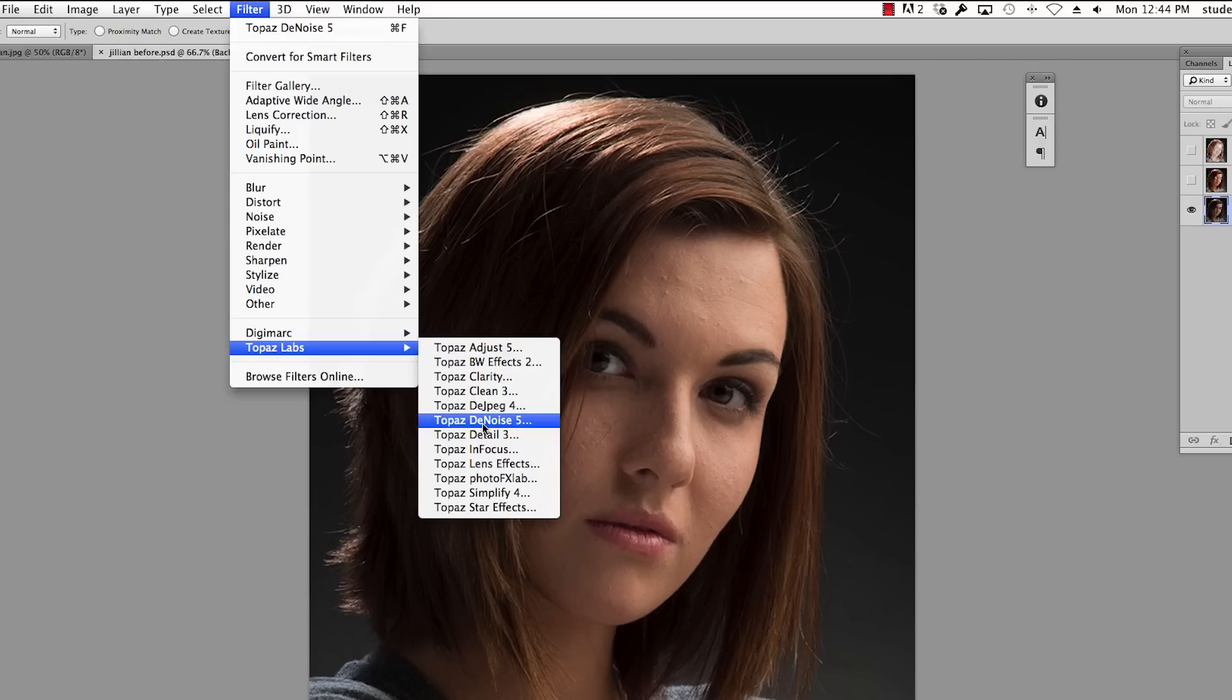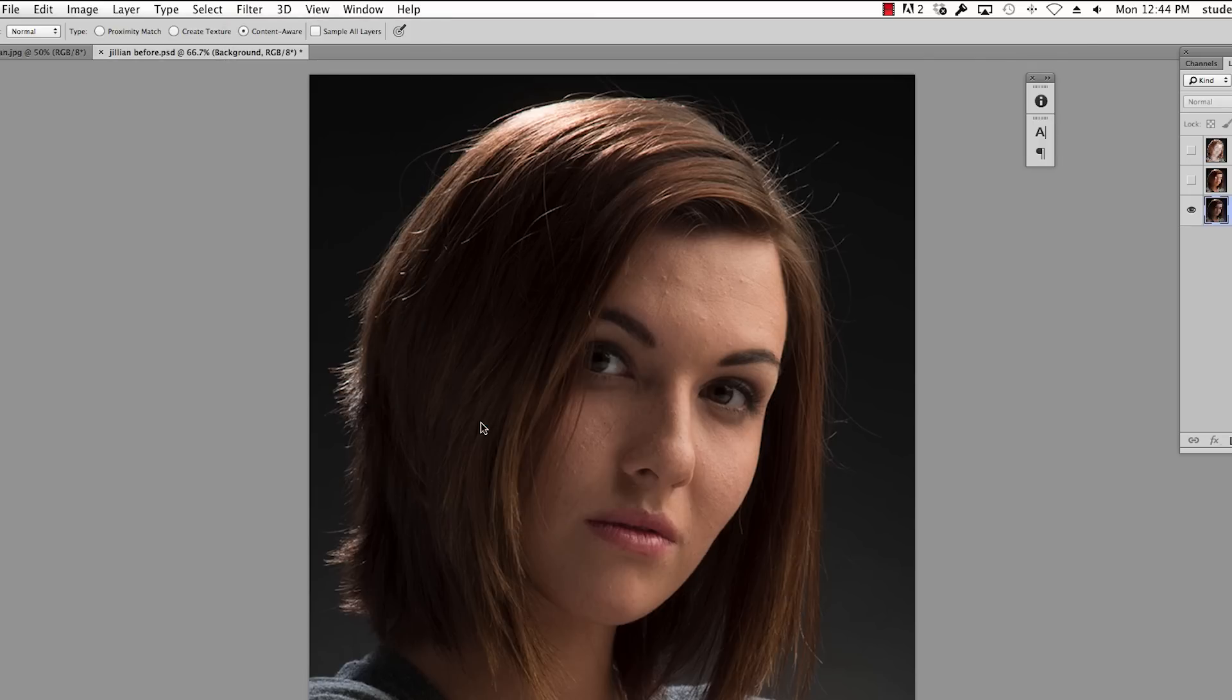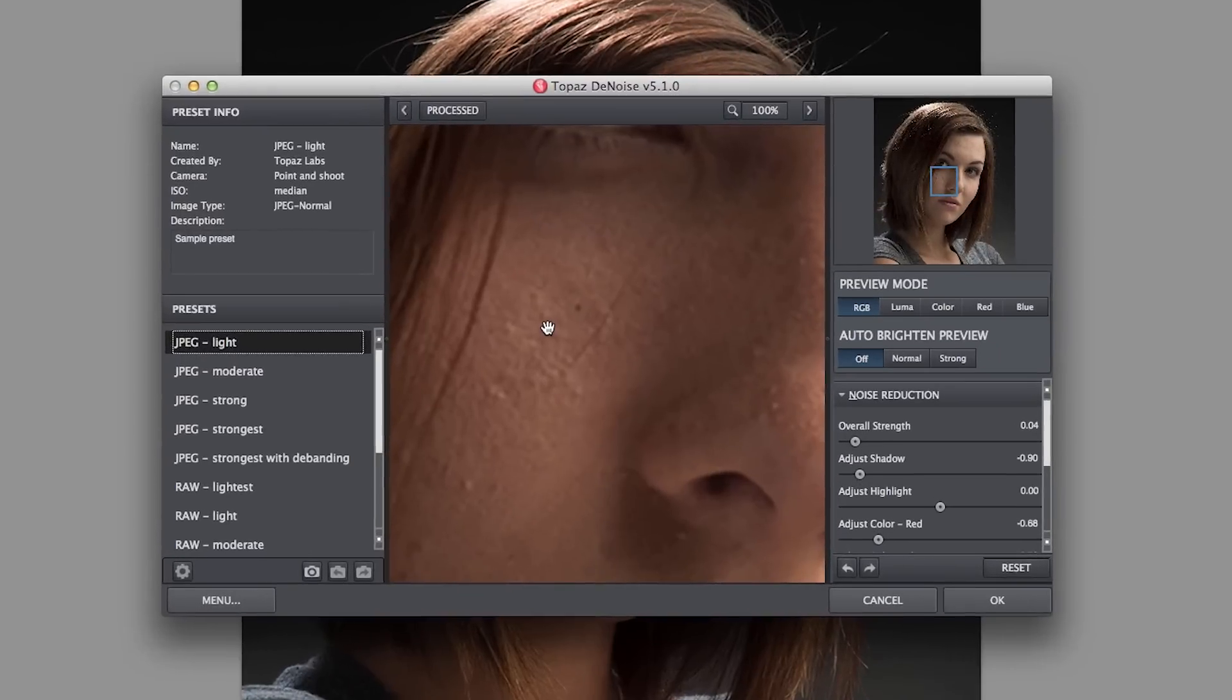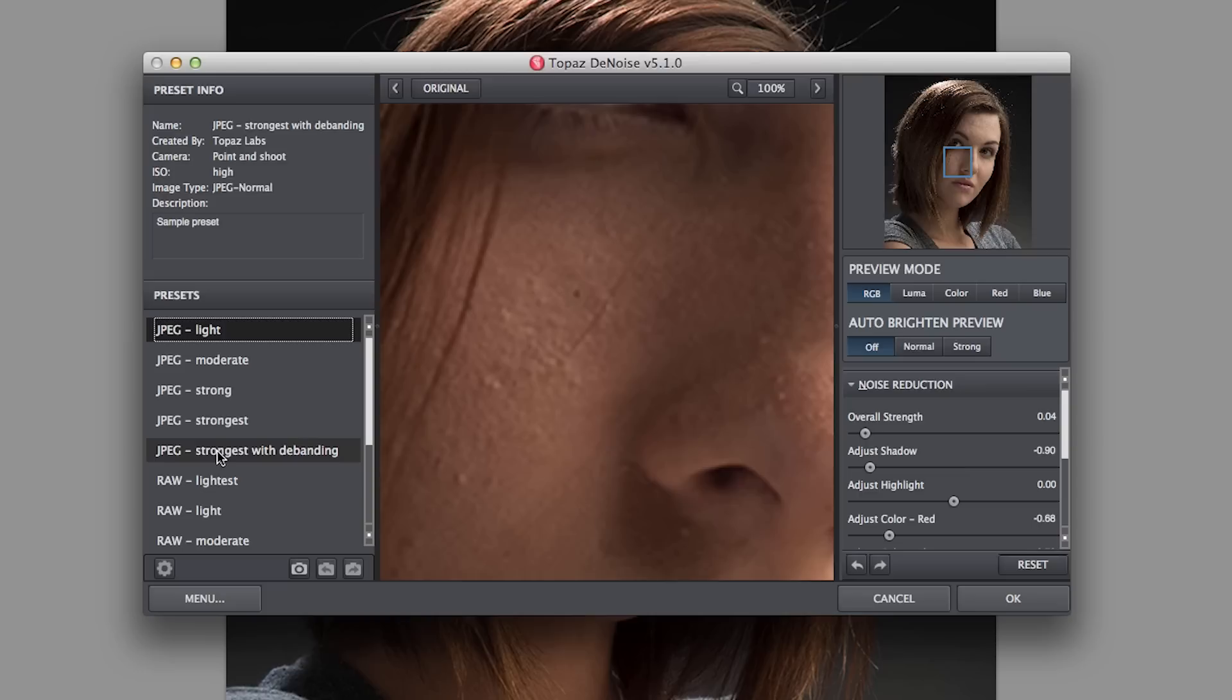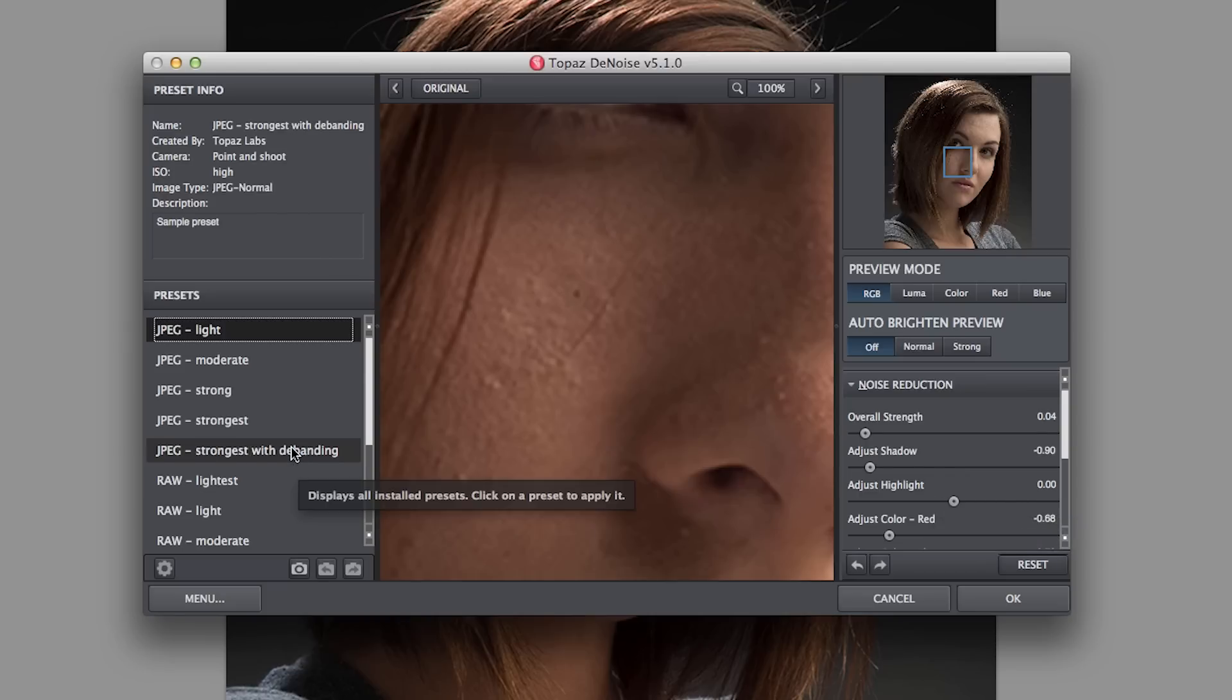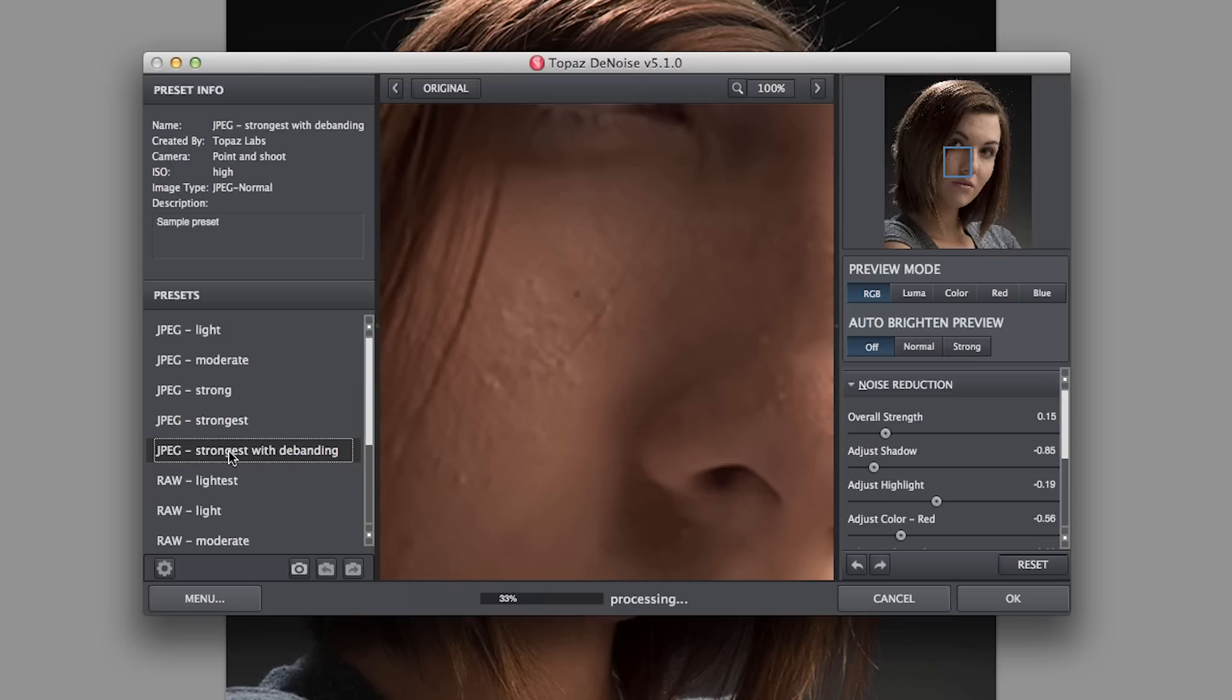And by the way, this is Topaz 5. I go to Topaz Denoise. You can see the image here, and I want it to smooth out. So I've picked JPEG strongest, and you get to see what it does. You can control the overall strength here, but before I do that I'm gonna cancel this out real quickly because that's what most people do.